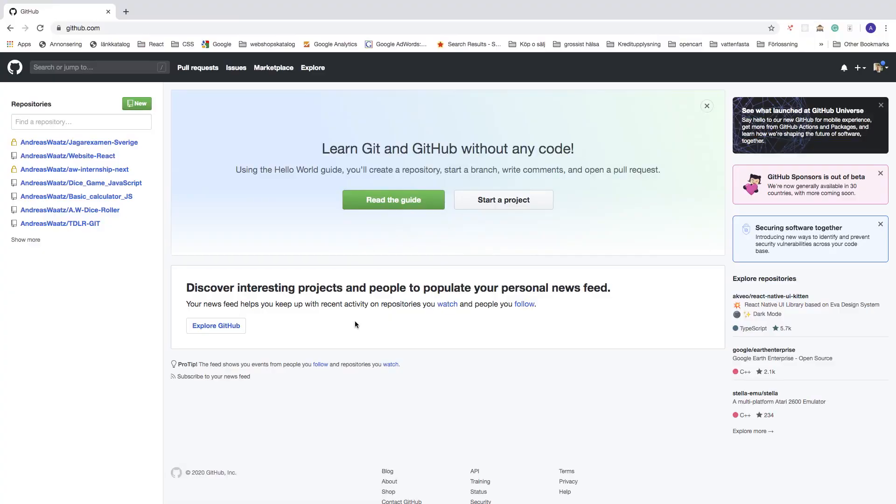Hi everyone, in this GitHub tutorial we're going to learn how to delete a GitHub repository in 2020. Let's do this.